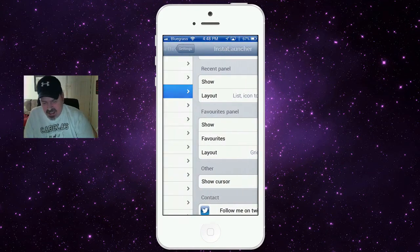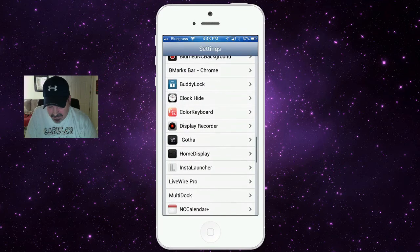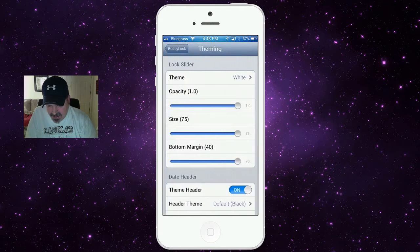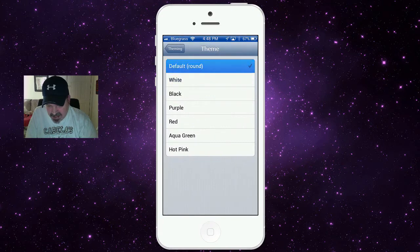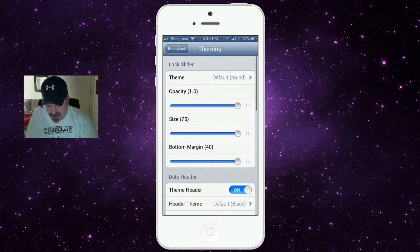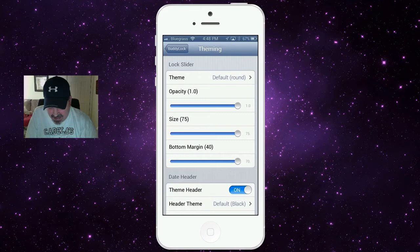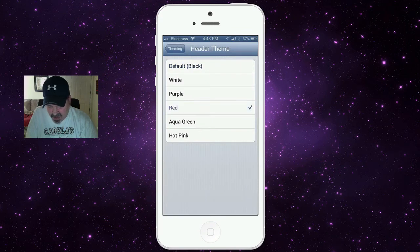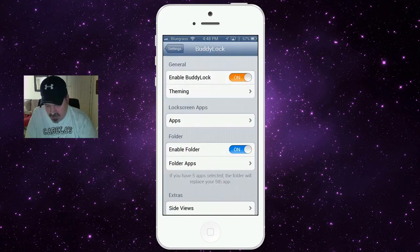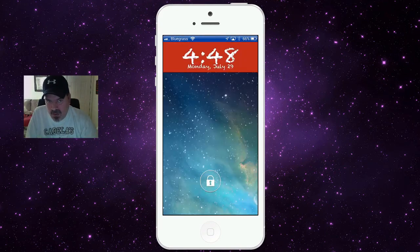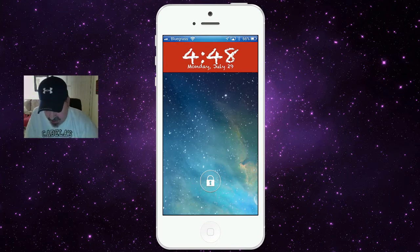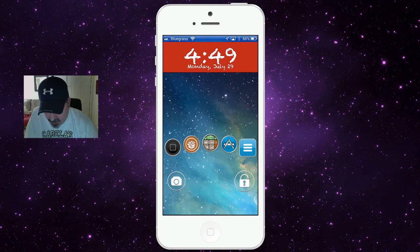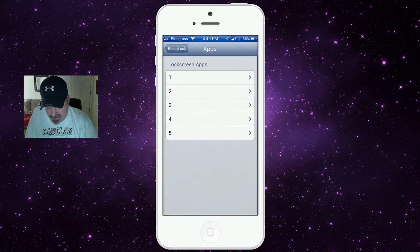Let's go into Settings and then Buddy Lock. Here's the theme — we've got it set on white. Let's go back to the round default. You can change the opacity of the icons and the slider, as well as their size. You can turn on the header and set it to whatever color you want — let's set it to red. Now you can see the bar at the top, and the lock buttons are now round and more transparent.